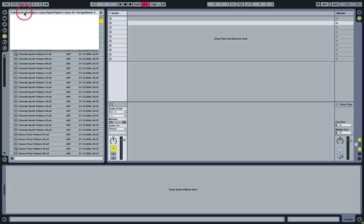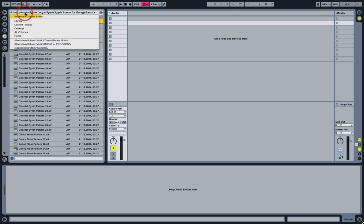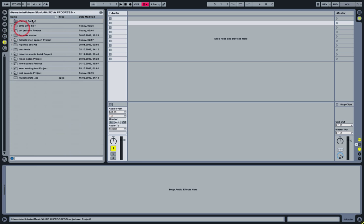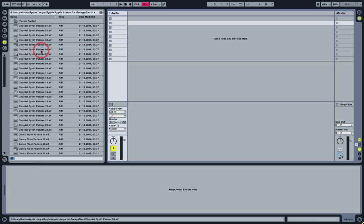Sometimes you need more than three folders though, so you can also use the bookmark menu at the top here. Choose 'Bookmark Current Folder' — and there it is. Again, it's a very fast way of navigating around between your folders.